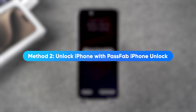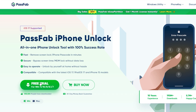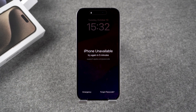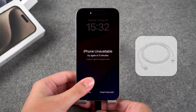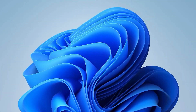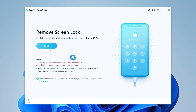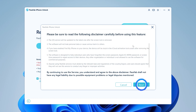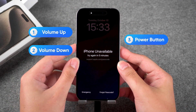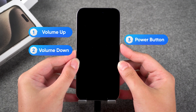Method 2: Unlock iPhone with PassFab iPhone Unlock. PassFab iPhone Unlock can help you quickly unlock your iPhone with a forgotten passcode. Click the link in the description below the video to get PassFab iPhone Unlock. Then connect your iPhone to the PC. It is recommended to use the original Apple data cable to avoid incompatibility problems. Then launch PassFab iPhone Unlock on your PC. Select the Unlock iOS Screen feature, click Check Disclaimer, and click Next. Then put your iPhone in recovery mode by pressing the volume up and down buttons, then press and hold the power button. Wait for your device to turn off and enable recovery mode.